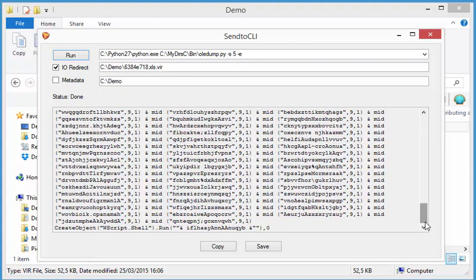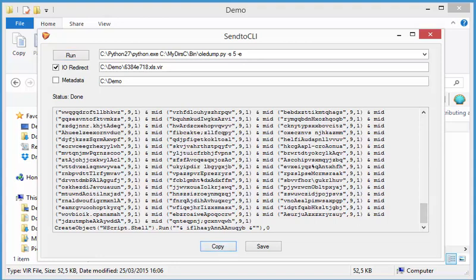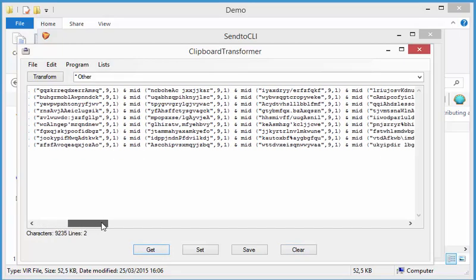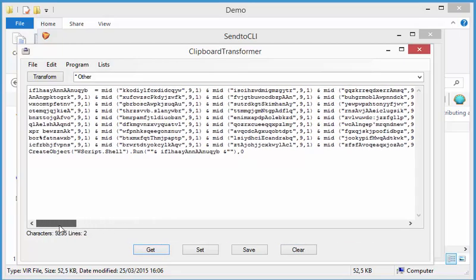Now we will deobfuscate this. And for that I'm going to use another graphical tool. It's my clipboard manager. So let's copy this to the clipboard and start my clipboard manager, which is here. So let's get this from the clipboard. OK. So this is the actual script.